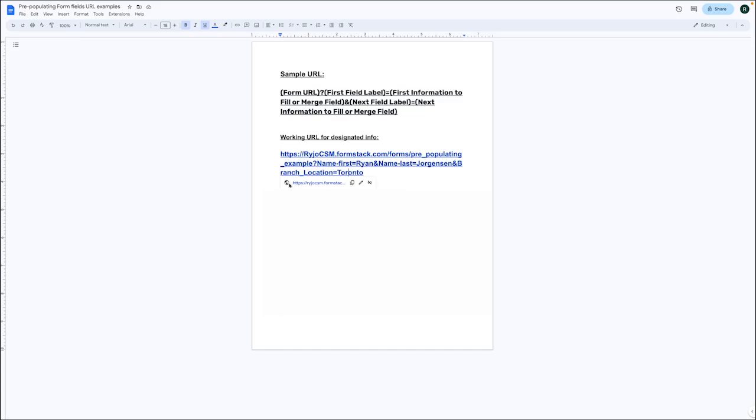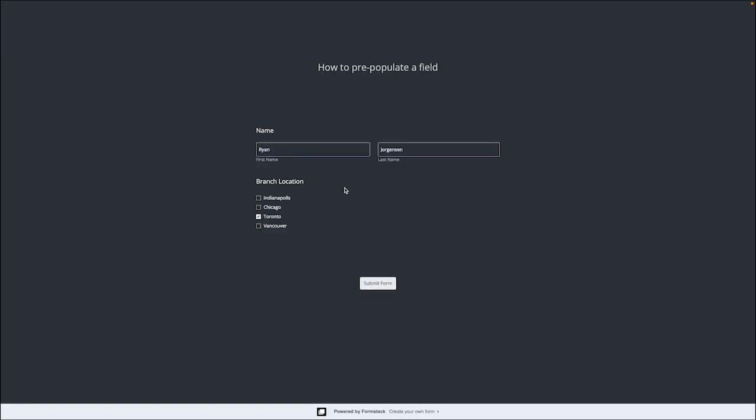Let's go ahead and open the URL that we had previously created on our Word document to see the fields that are being pre-filled.